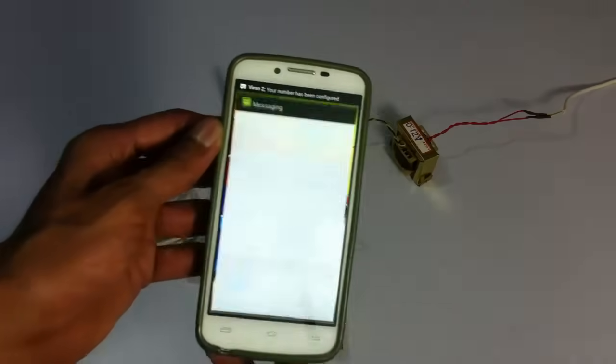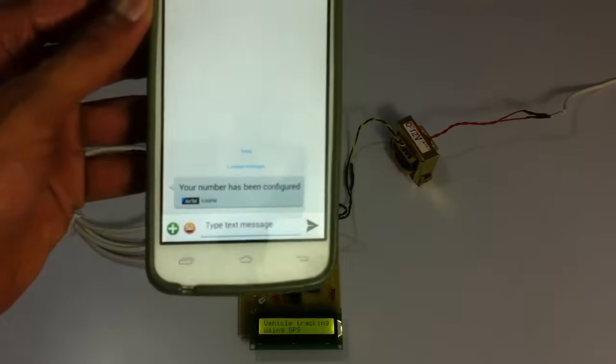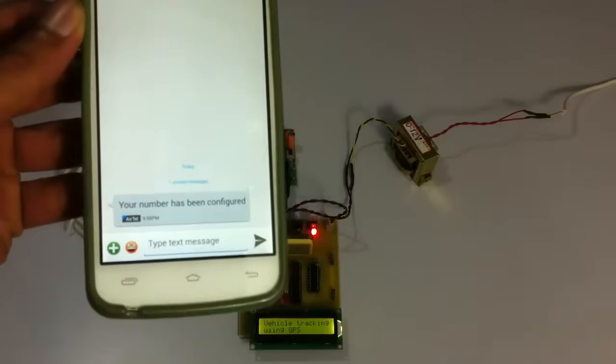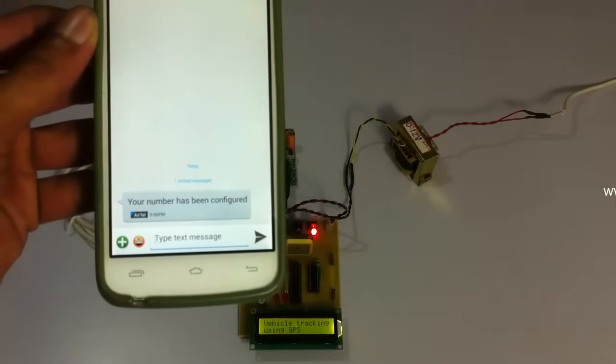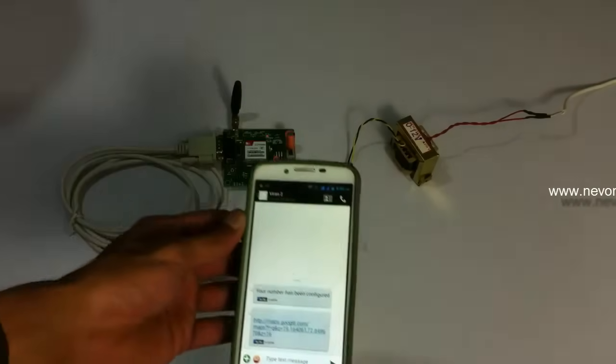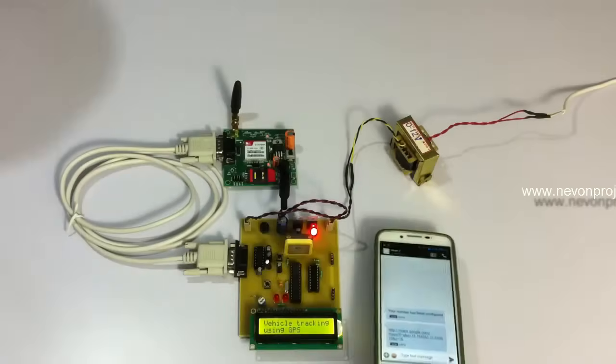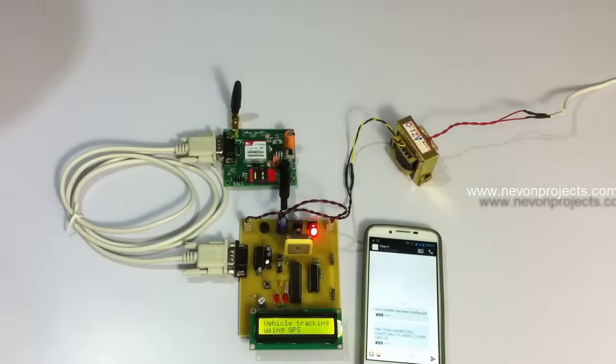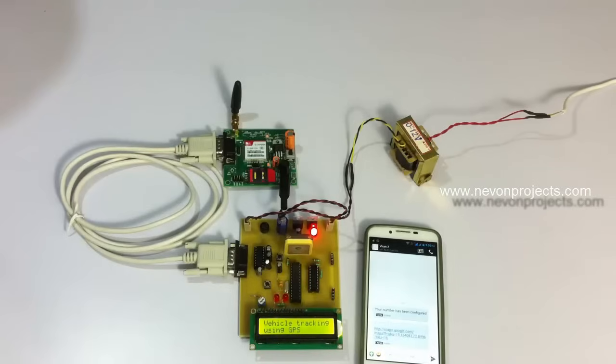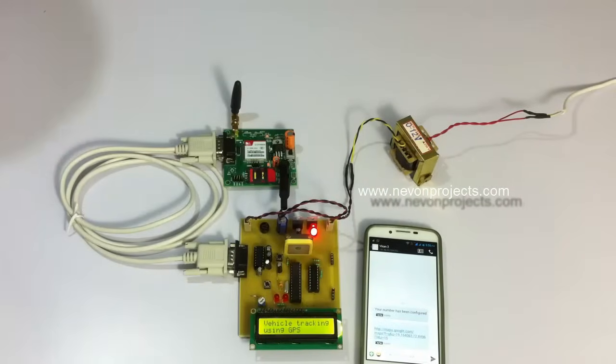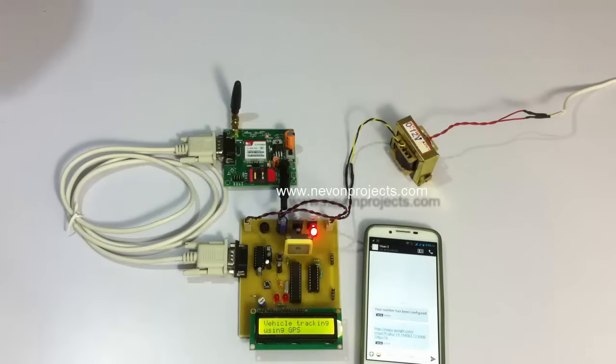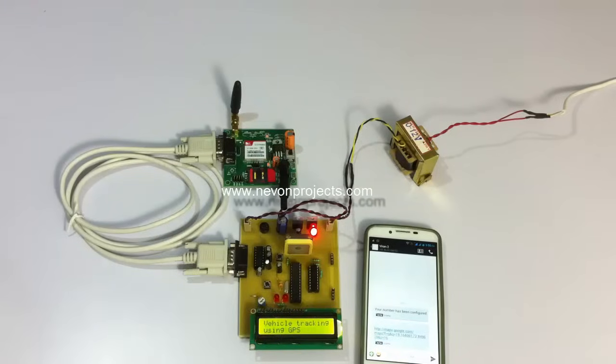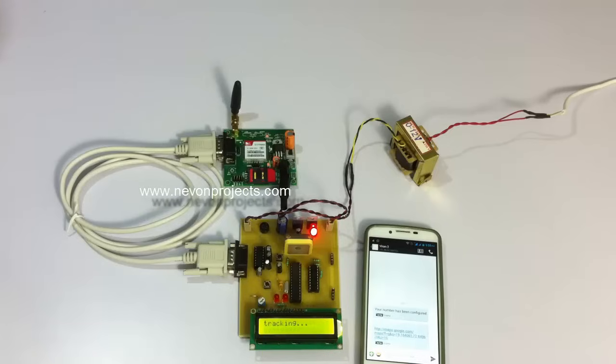As you can see the SMS has been received and it shows that this number has been configured. And also it has started sending the location details as you can see in the mobile phone. So it has sent a URL of the location.